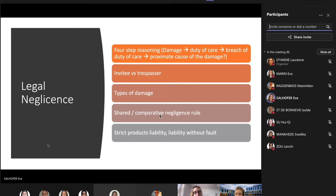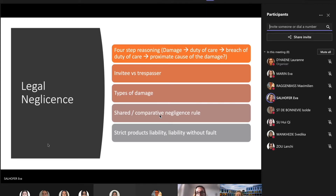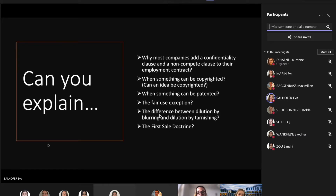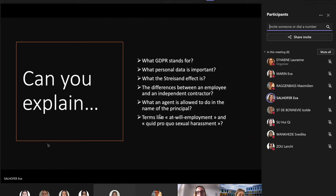The most interesting topic was at the end — legal negligence. You need to be able to apply four-step reasoning. Try it on a case study like the ones we saw in class. What is an invitee versus a trespasser in legal terms? What are different types of damage? What is the shared negligence rule? And make sure you know what strict product liability is and what liability without fault means. I've made a bunch of questions about all the topics — you can use them to study, because retrieving information from your brain is better than just learning by heart.